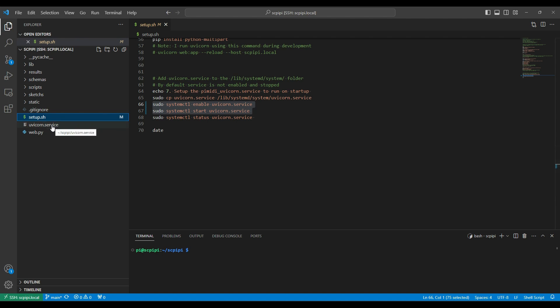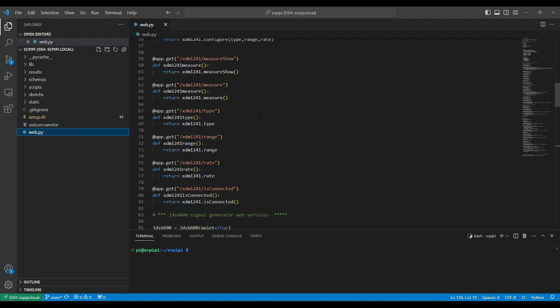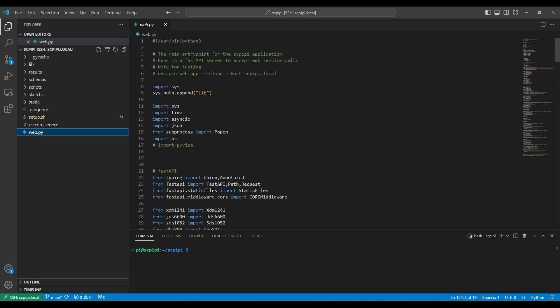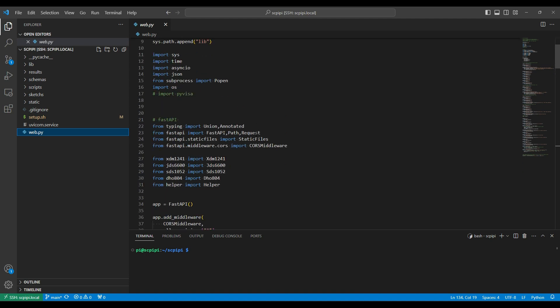This is the actual file used for the Uvicorn service — it tells it how to start up the Uvicorn service and point it at where I've defined the FastAPI interface, this web app. The web app — web.py — is what FastAPI uses to define the services I'm using. I import all the libraries I'm going to use: standard things like time, sys, and asyncio. That's one of the reasons I'm using FastAPI — it has good support for async IO.